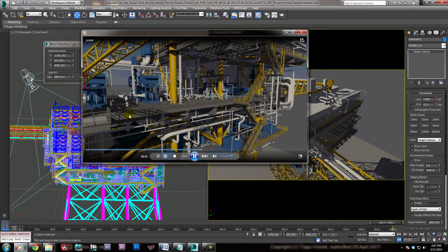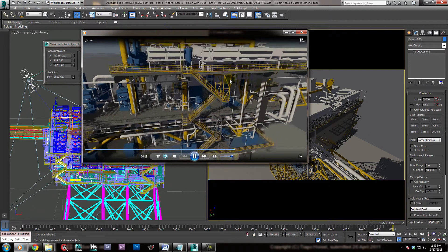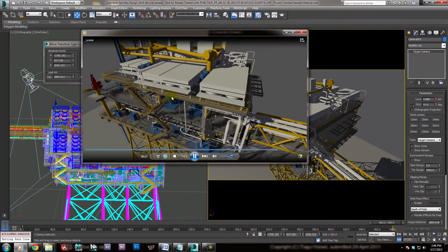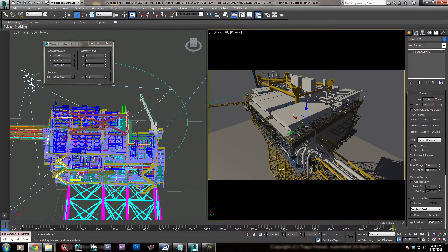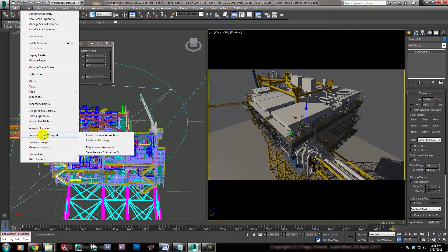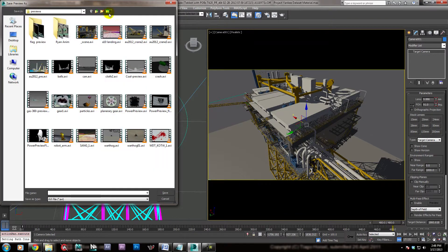I'm seeing some cleanup needs to happen with the cable tray. But as far as the motion of the camera goes for this shot, I think it's pretty good. The thing is, if you were to do another preview right now, it would overwrite your previous one and we spent a few minutes waiting for that. So what we want to make sure we do is come down here to Grab Viewport and Save Preview Animation As, and save it as — this scene here — Project Y camera 001 preview.